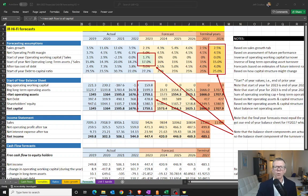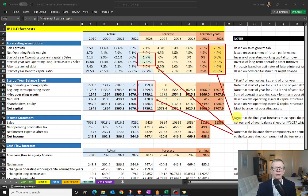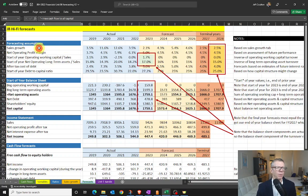Hello everyone. I wanted to talk through the forecasting tab that we've got now in our JB Hi-Fi spreadsheet. I've updated this slightly since the one that was initially posted, just to hopefully give a little bit more structure and clarity. Let's look at the forecasting assumptions first, running through one by one.